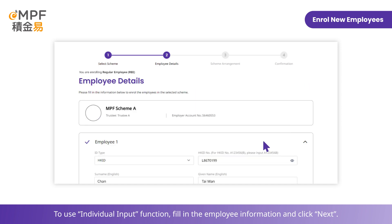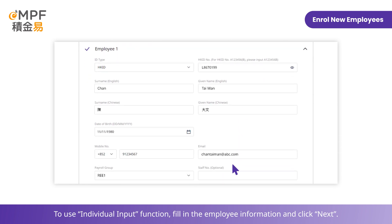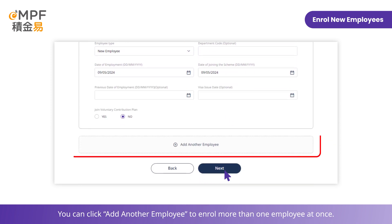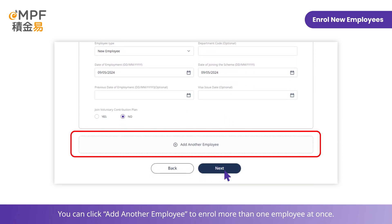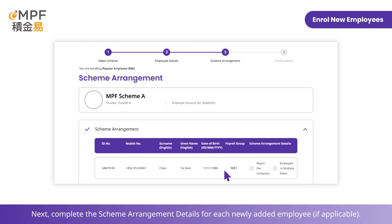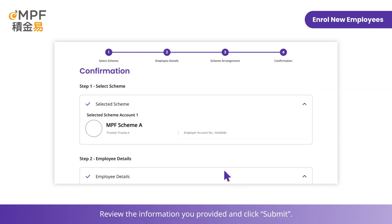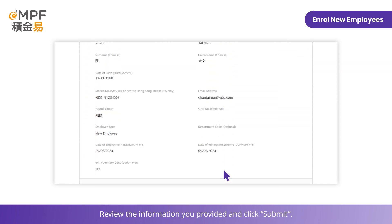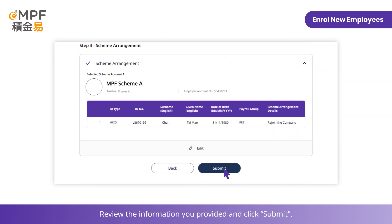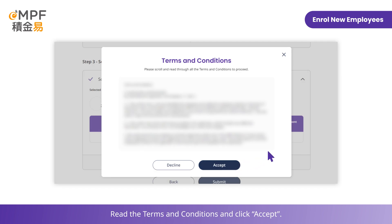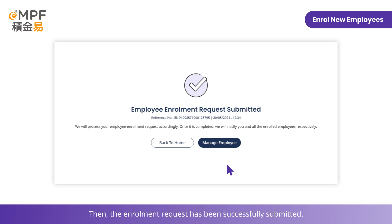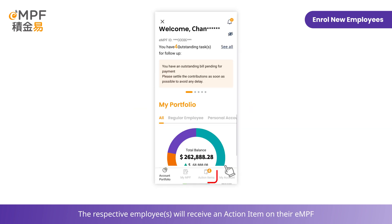To use the individual input function, fill in the employee information and click 'Next'. You can click 'Add Another Employee' to enroll more than one employee at once. Next, complete the scheme arrangement details for each newly added employee. Review the information you provided and click 'Submit'.